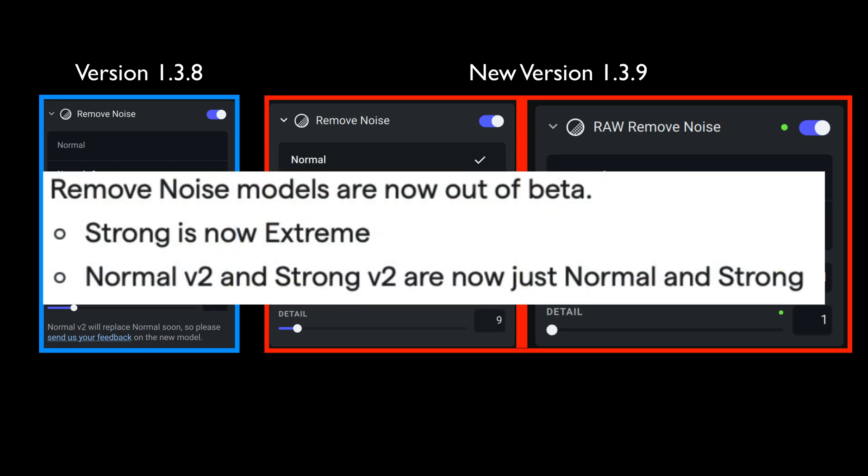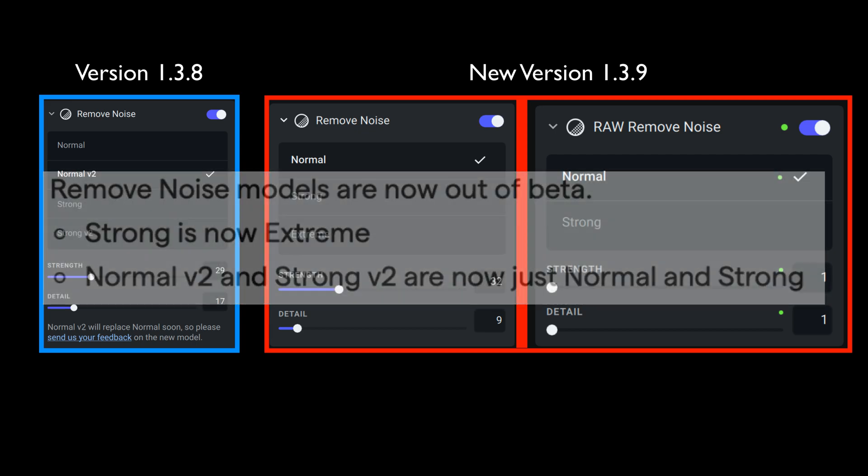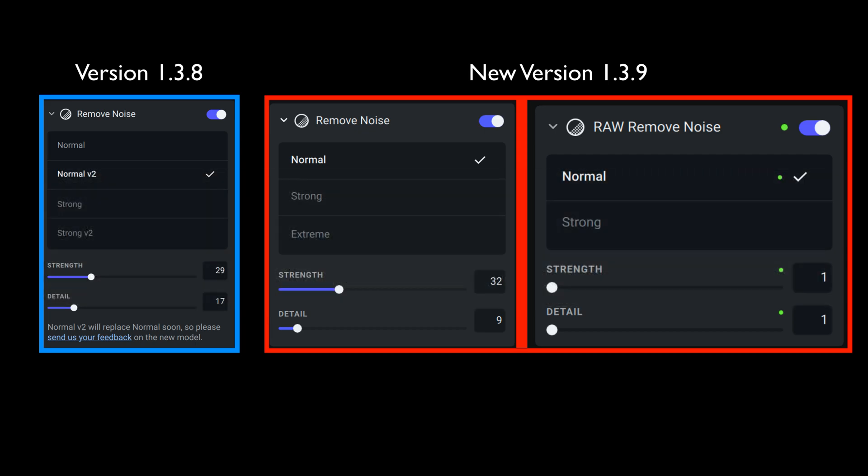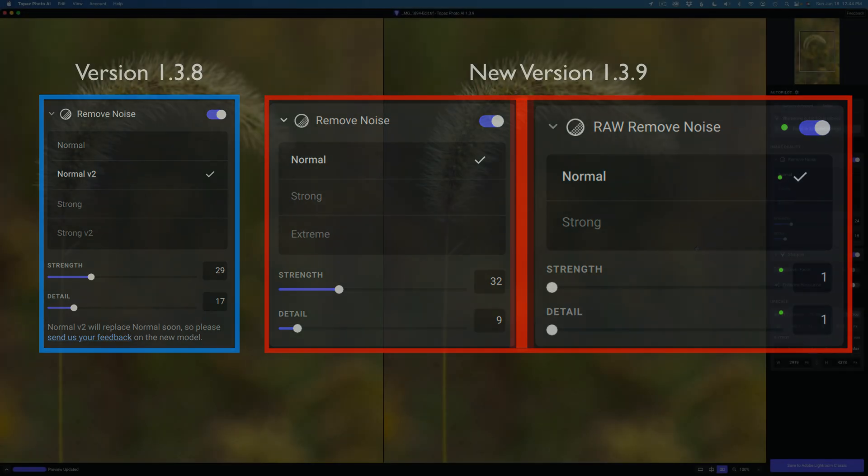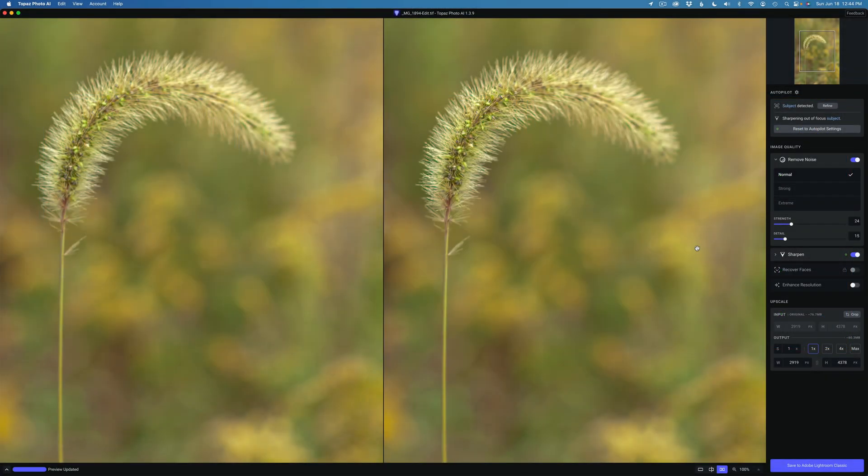Okay, then, according to Topaz, strong is now extreme. So it looks like strong hasn't changed. It's now extreme. But the normal version 2 beta and strong version 2 beta are now the new normal and strong models. Now let me point this out to avoid confusion. This only holds true for the remove noise module and not the raw remove noise module. Okay, so now you know what has changed in 1.3.9. And now let me give you an observation and a tip and we will be done.